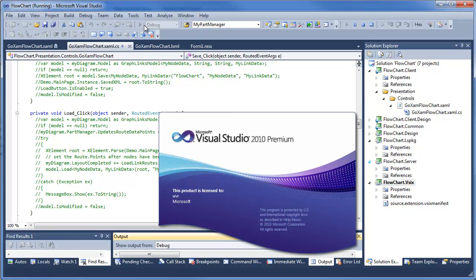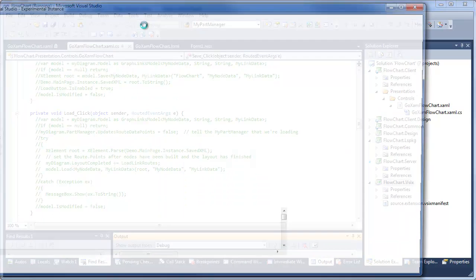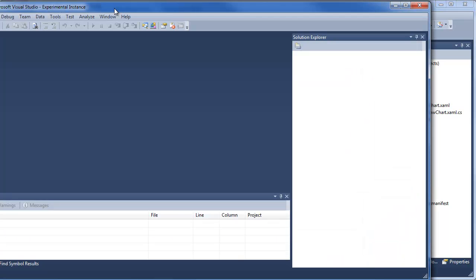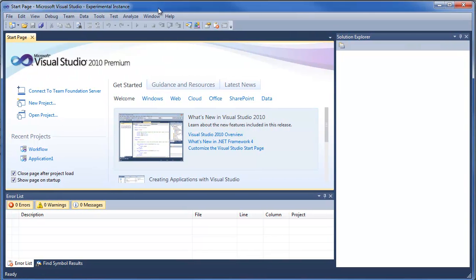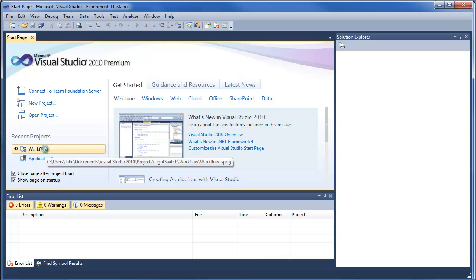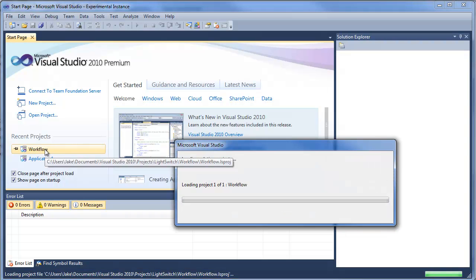So when I run this extension, this is what happens. I've got an application here that I've been working on called Workflow, so I'll open that.